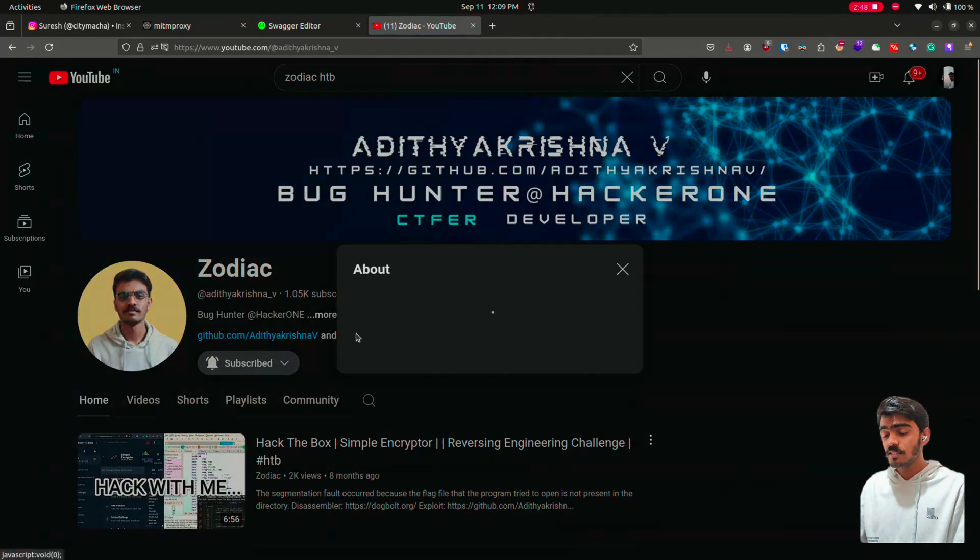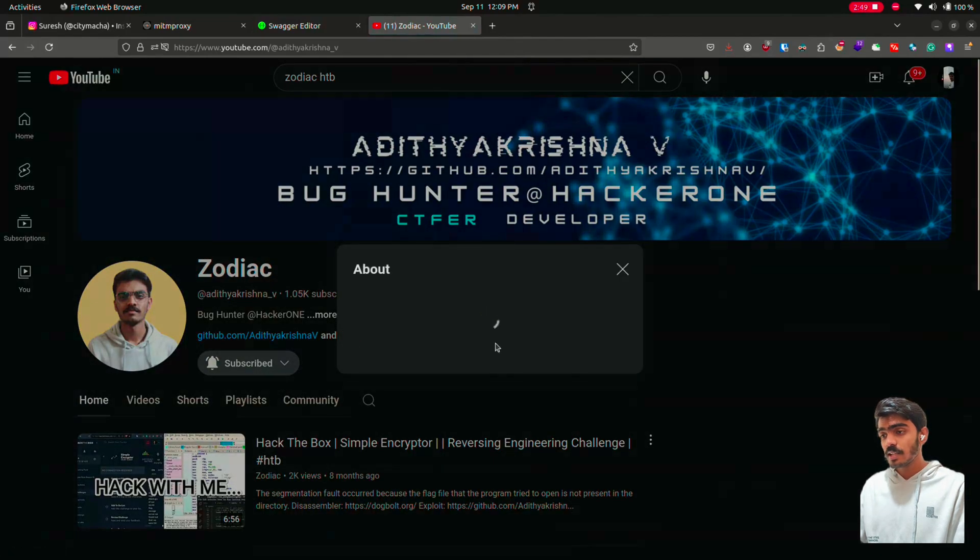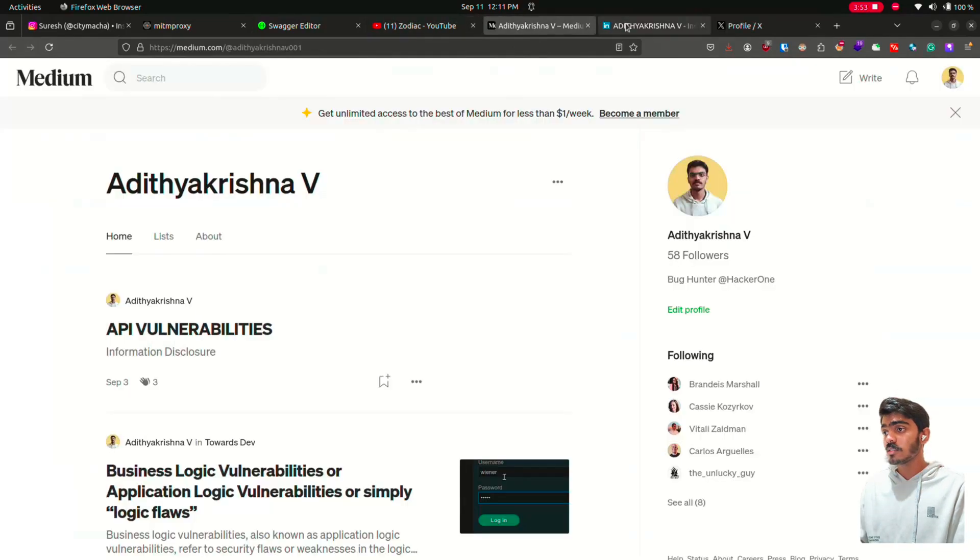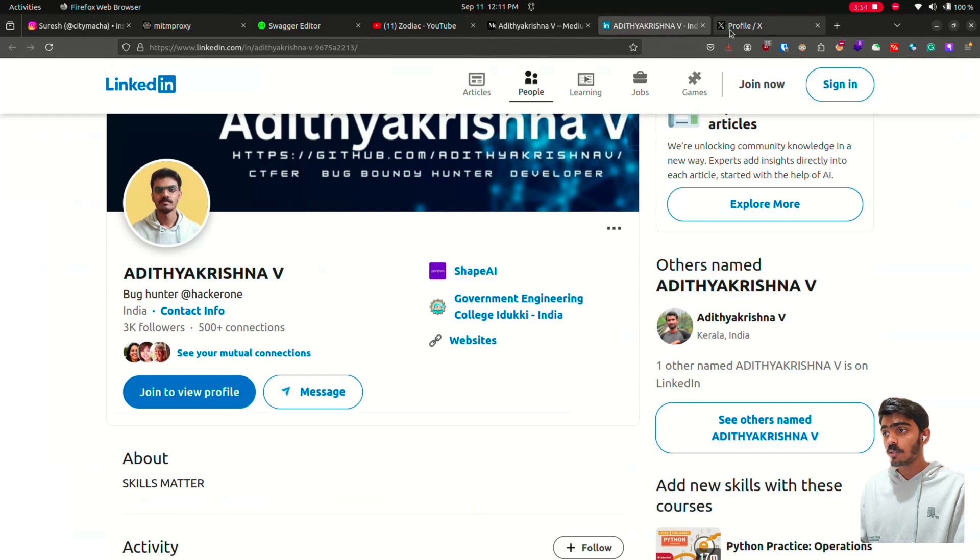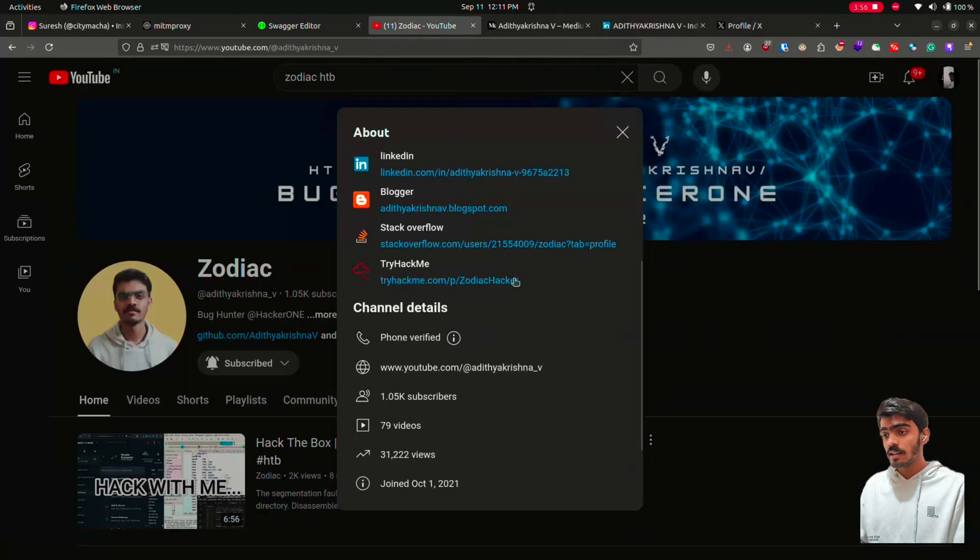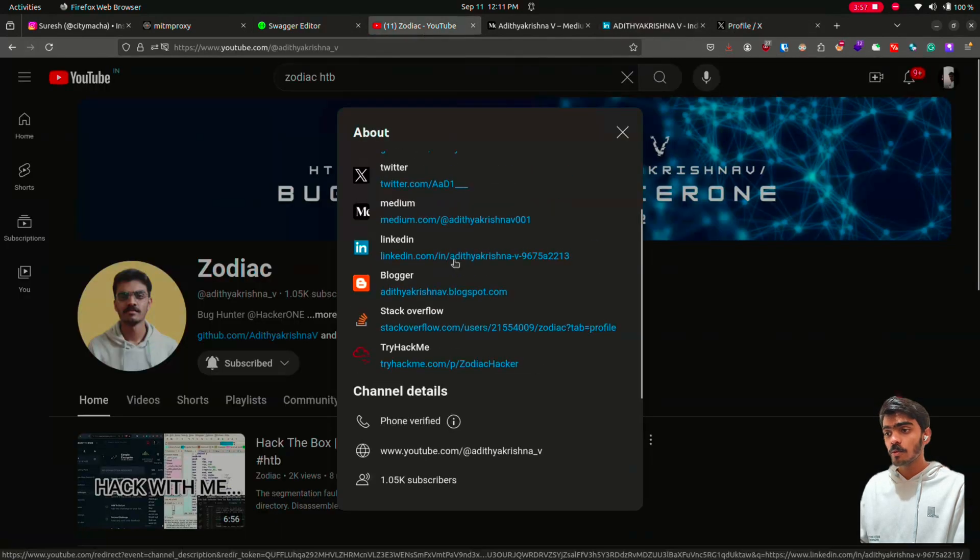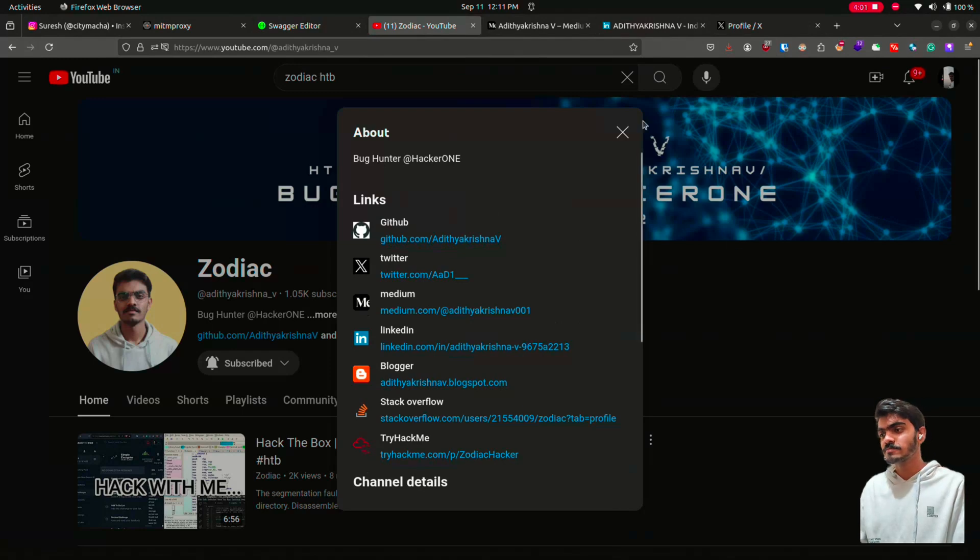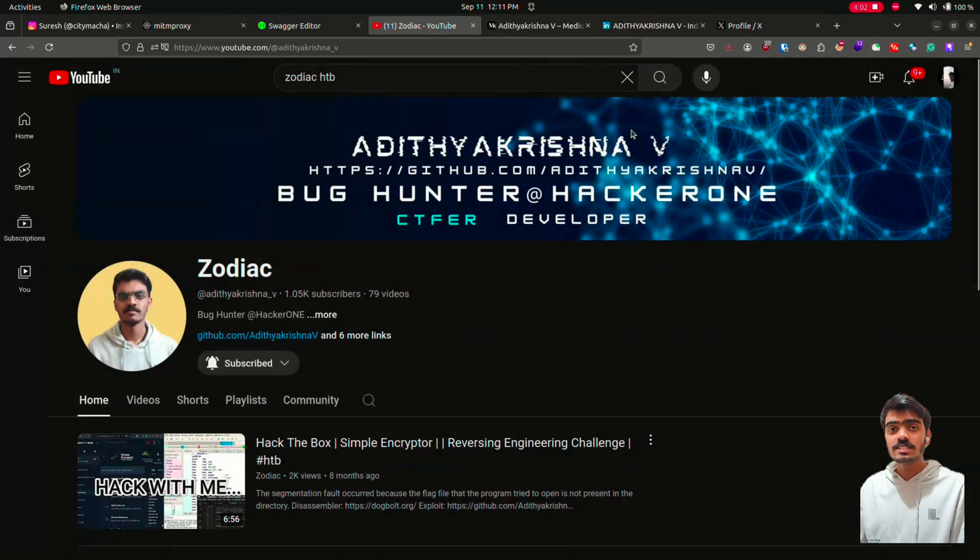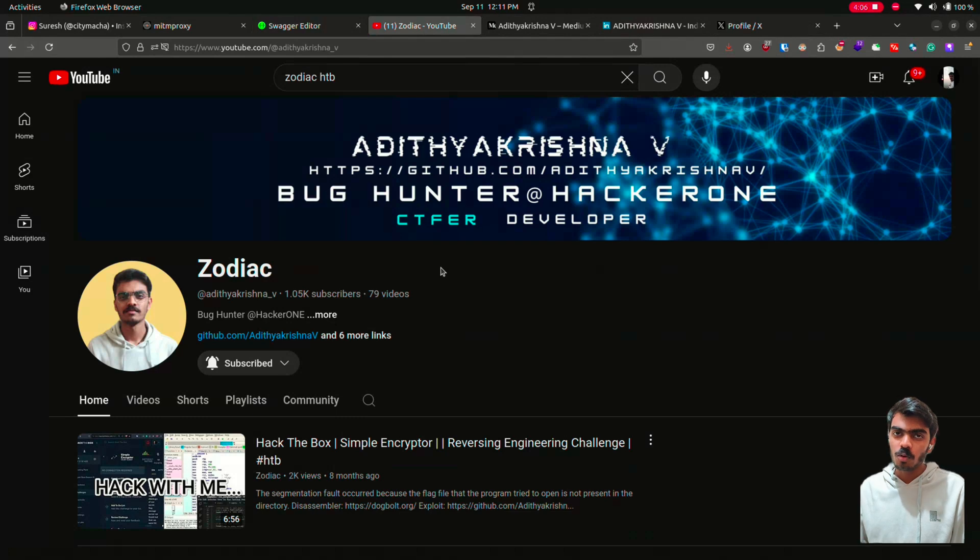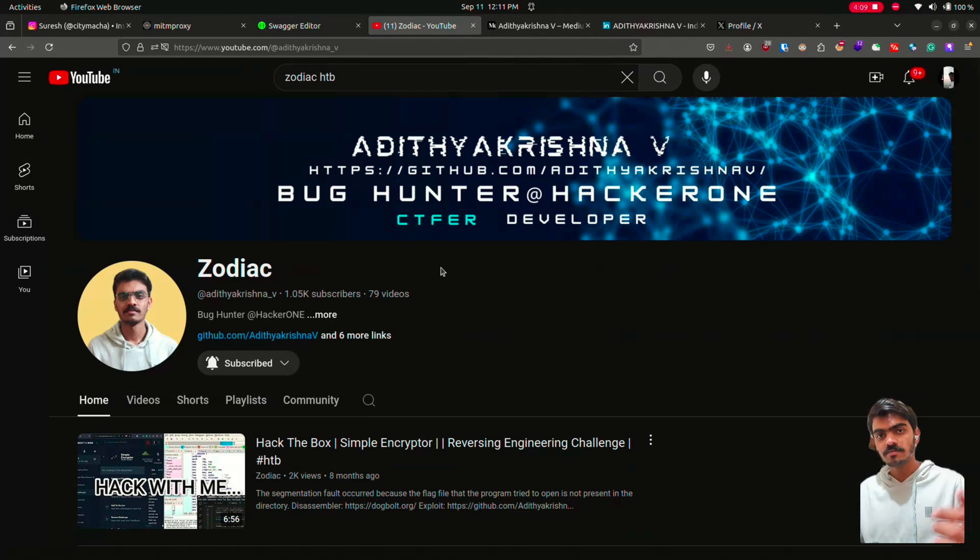This is my channel and here is all the links to my medium account, my LinkedIn account, and my Twitter handle, and also my blogger handle. You can follow if you like. So this is the second video on API bug hunting. I will be releasing more video on API bug hunting in the coming weeks.